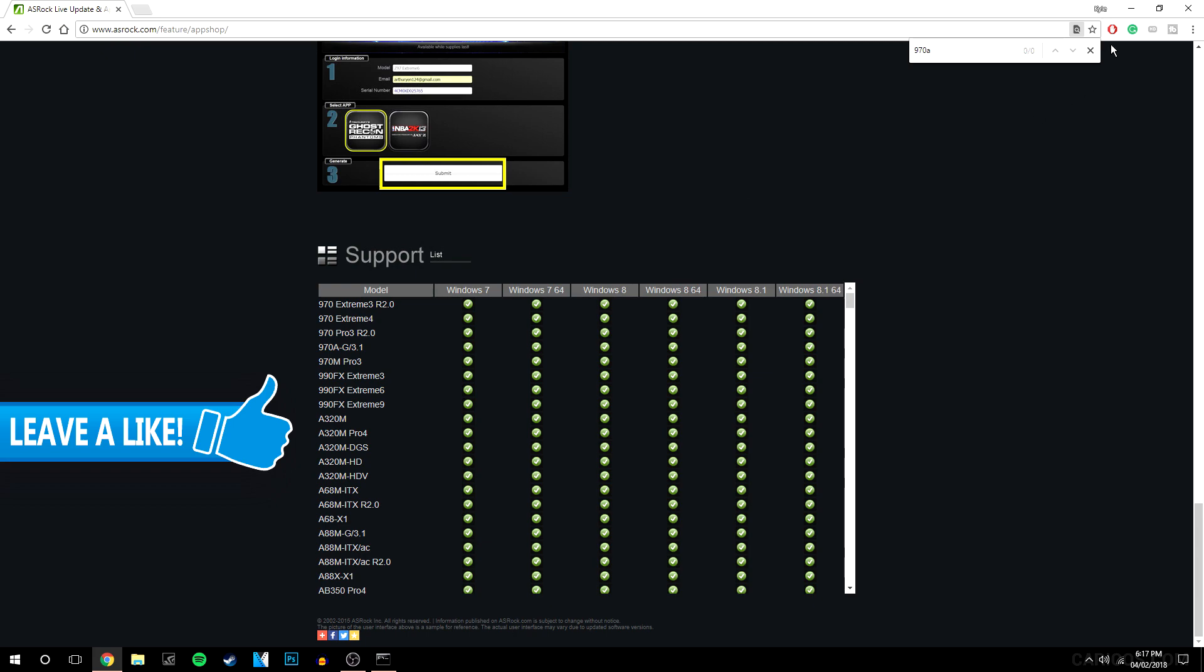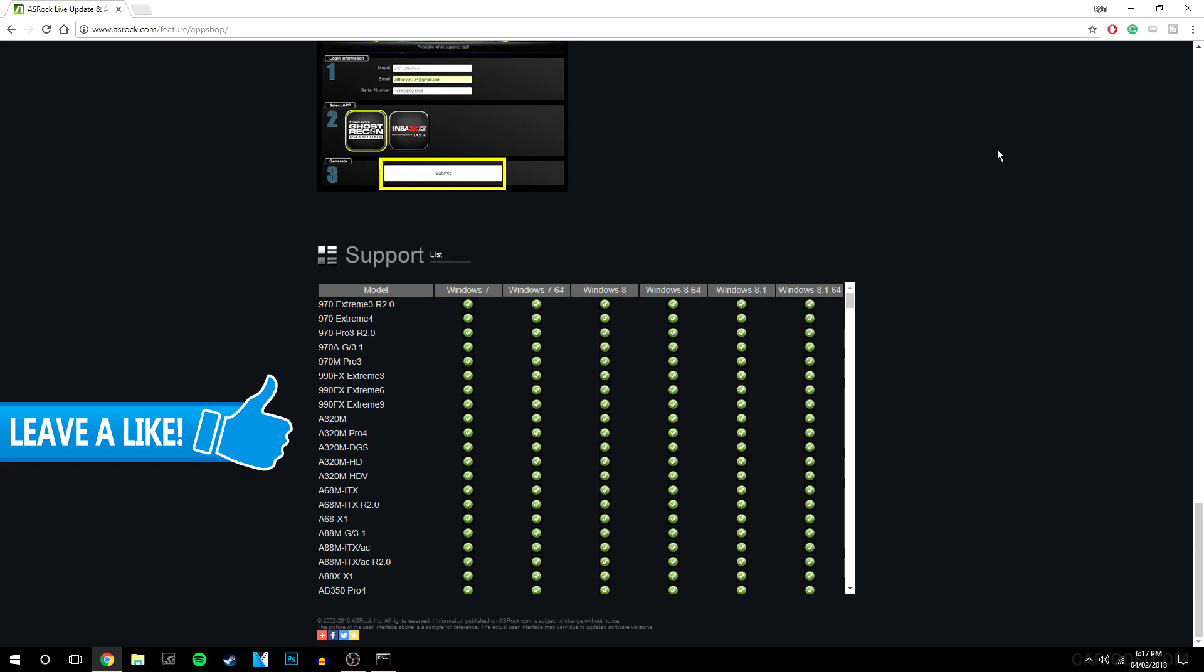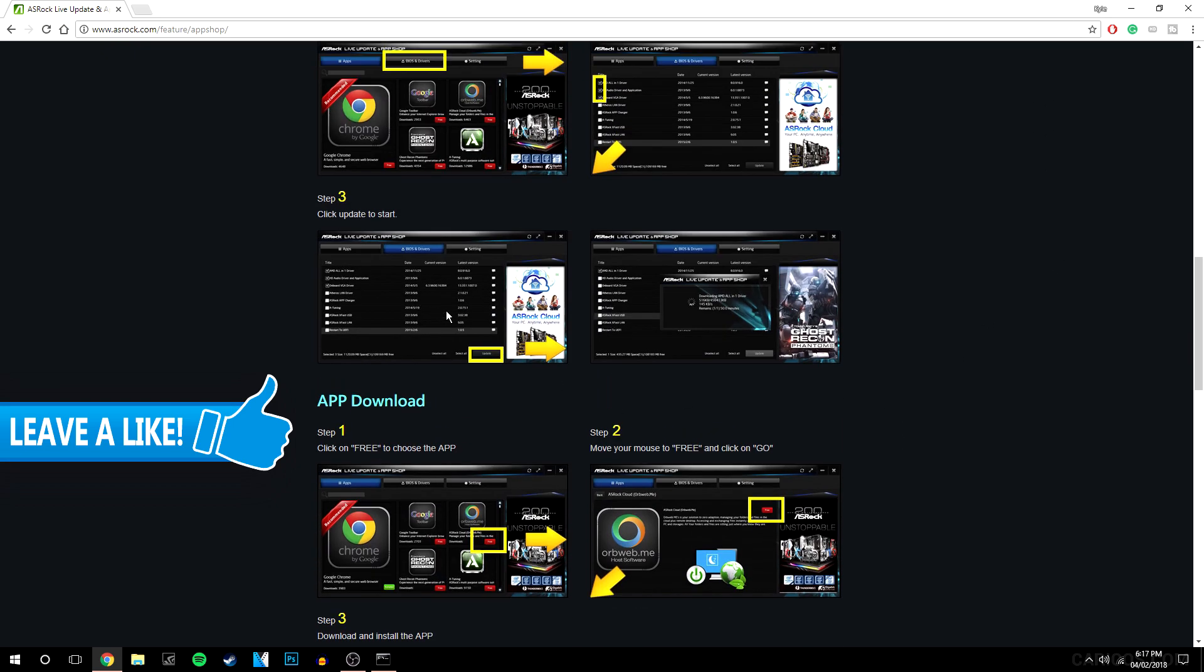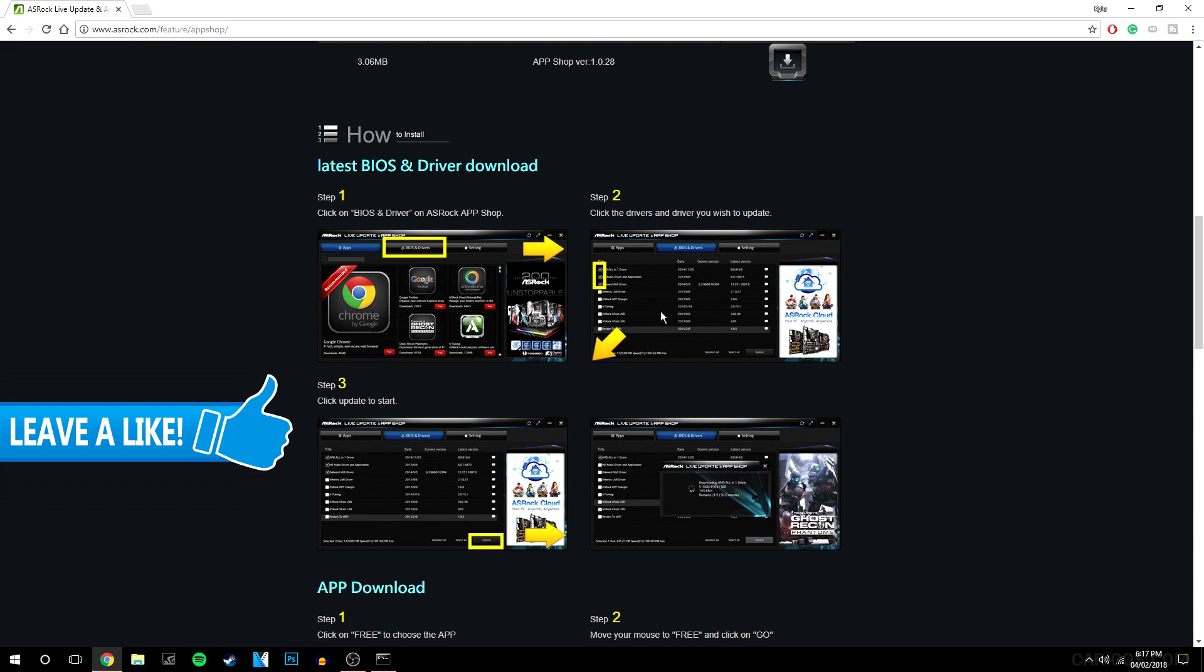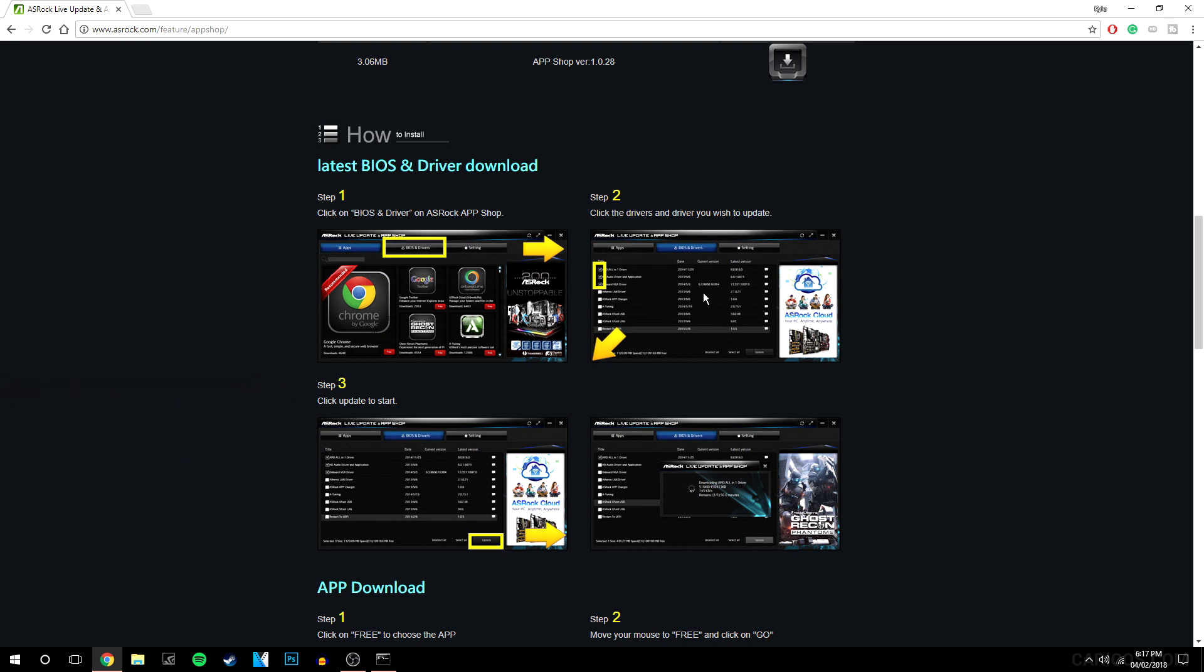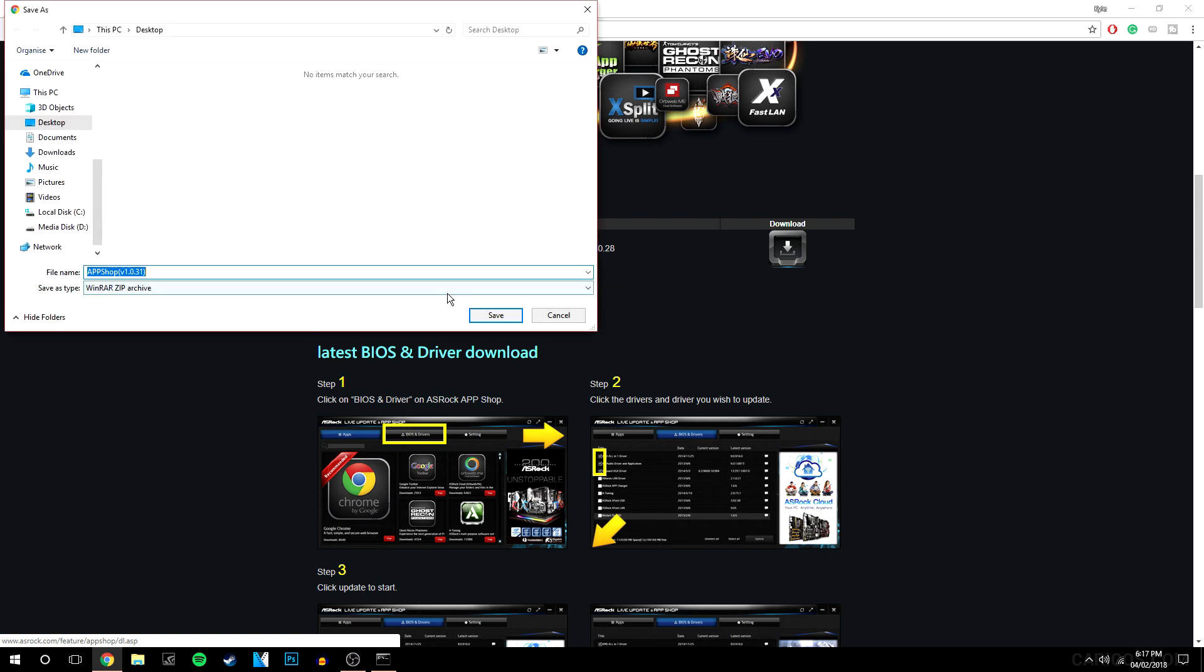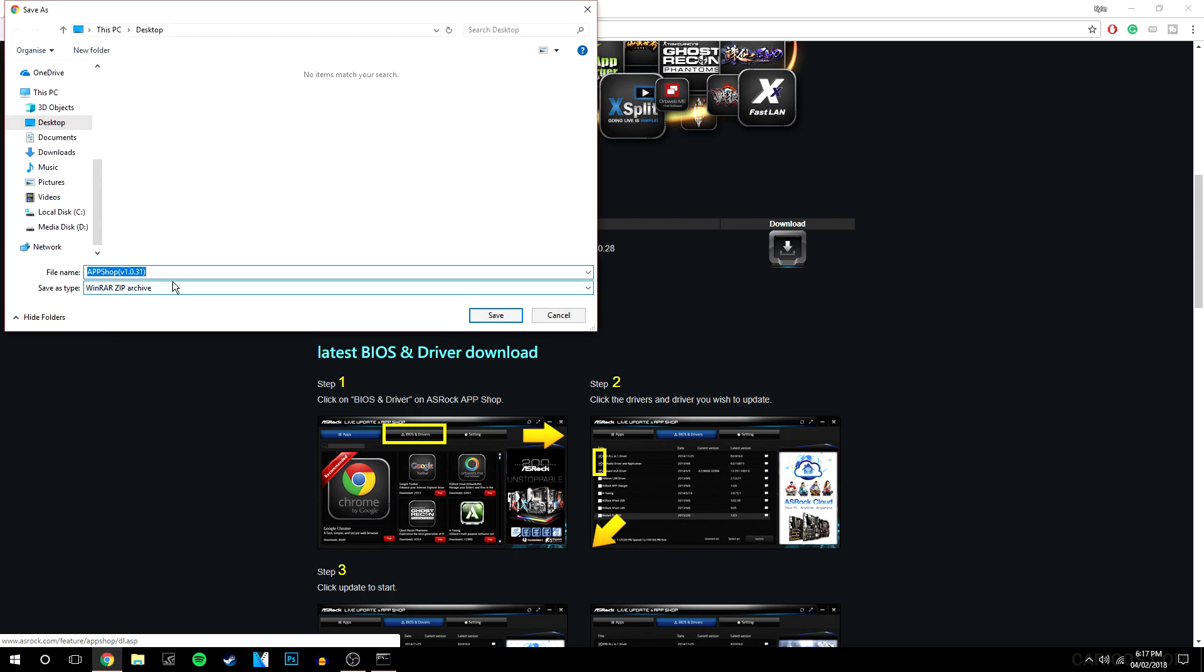You want to close that and go to the top and it's basically going to show you what it is. So it's basically a software that makes downloading drivers super easy. You want to click on this download button at the top and it's going to give you a WinRAR file.